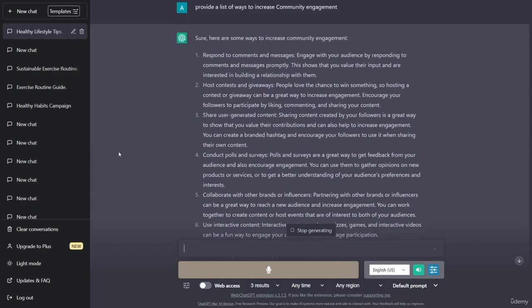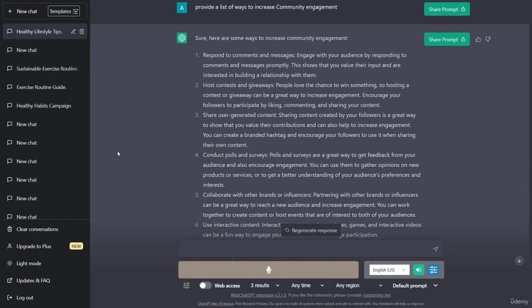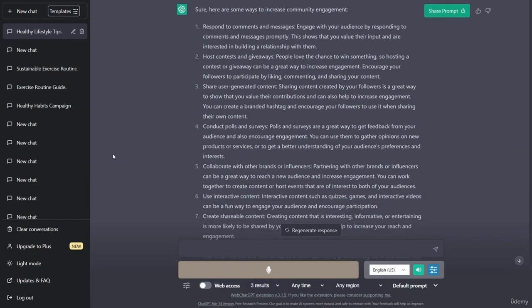Host contests and giveaways: people love the chance to win something, so hosting a contest or giveaway can be a great way to increase engagement. Encourage your followers to participate by liking, commenting, and sharing your content. Share user-generated content: sharing content created by your followers is a great way to show that you value their contributions and can also help to increase engagement. You can create a branded hashtag and encourage your followers to use it. Conduct polls and surveys: polls and surveys are a great way to get feedback from your audience and encourage engagement.